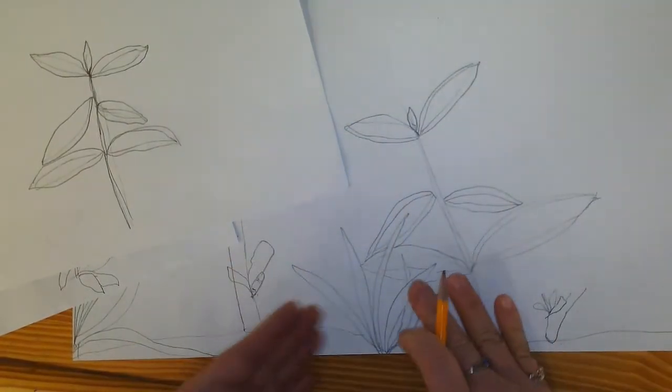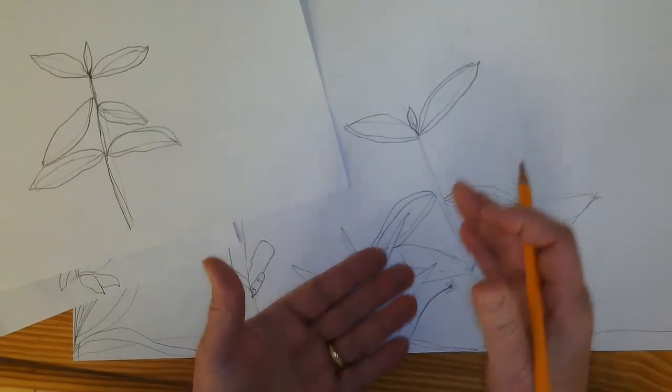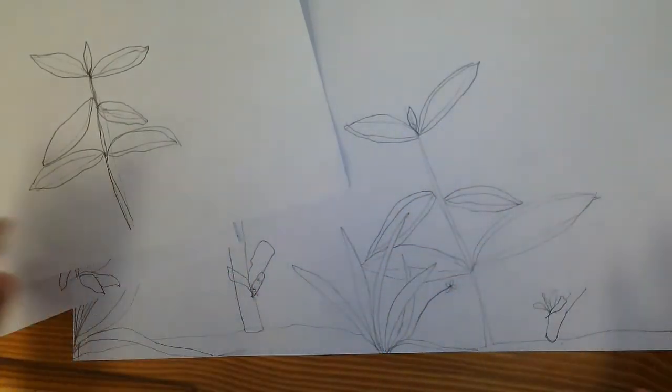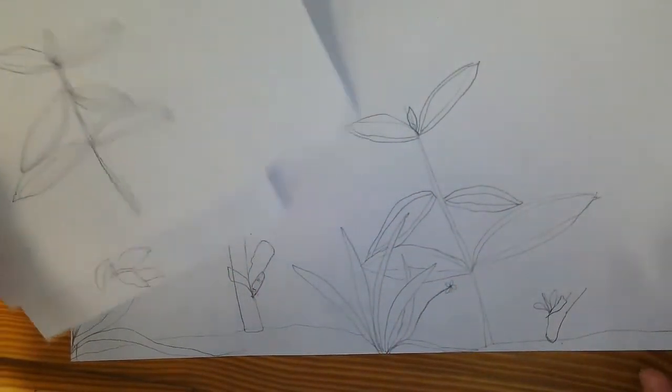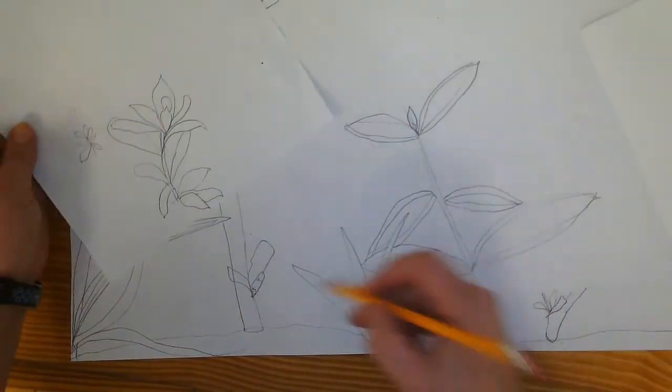Now the more plants you put, you're going to overlap foreground, background. Things are going in front of and behind. That is what is going to make this look like a realistic jungle, all right?